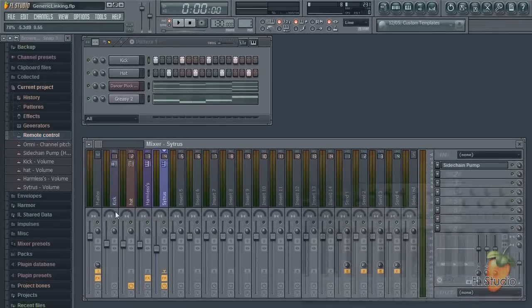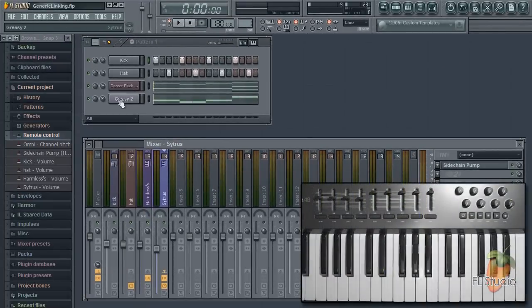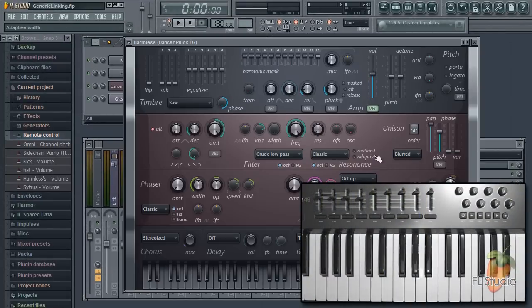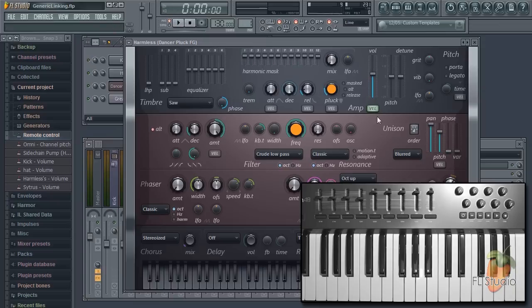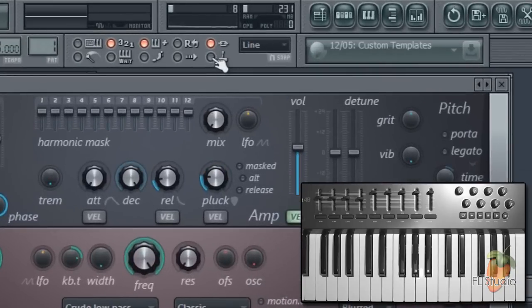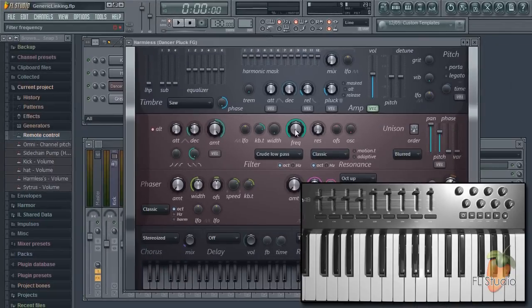Moving on, let's link some knobs to synthesizer targets. I often find myself in Harmless using the frequency and pluck controls, so I'll link those. Again select the multi-link controller switch, tweak the interface targets in the order you want to link them, pluck and frequency.